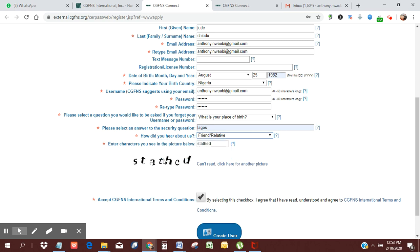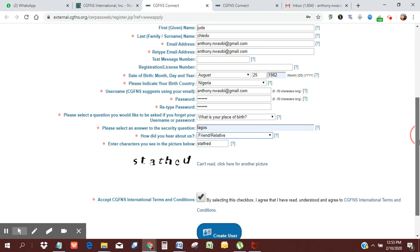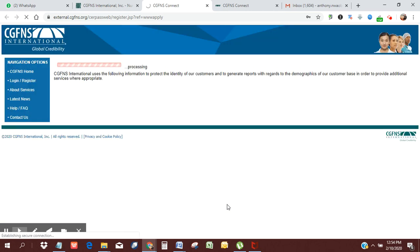Then I've inputted this picture I'm seeing below, S-T-A-T-H-E, that you could change whenever you apply. Then you need to click on this to accept their terms and conditions, and then you click on create user.